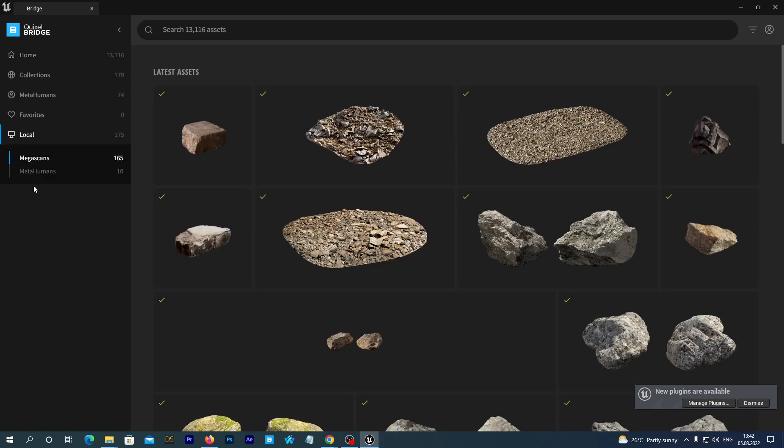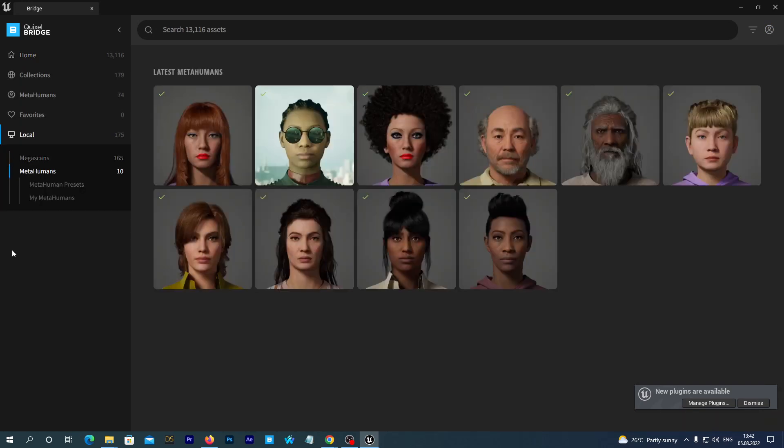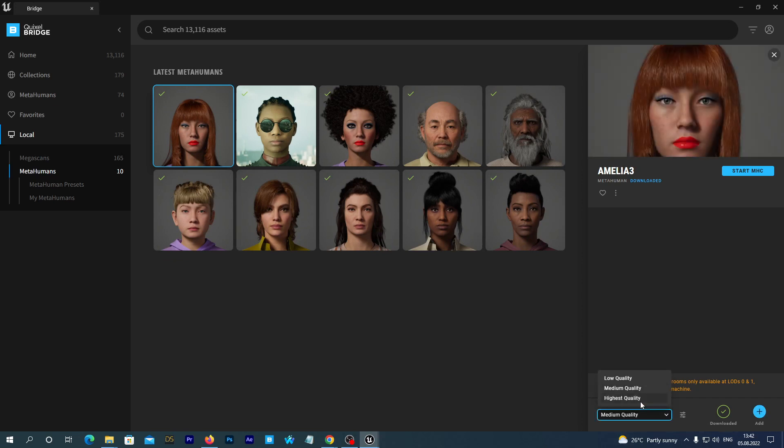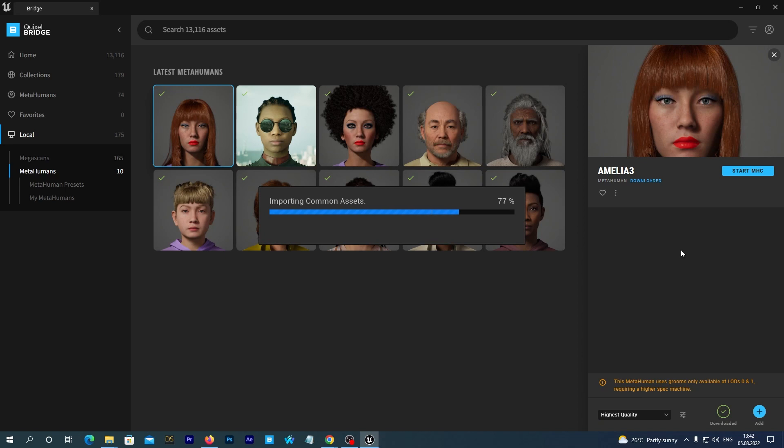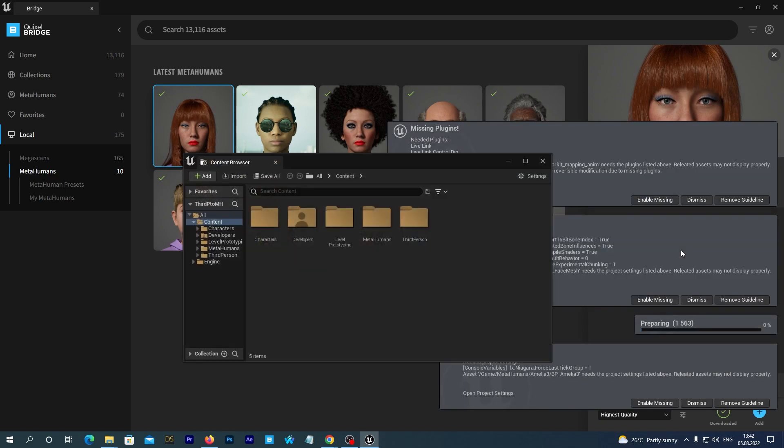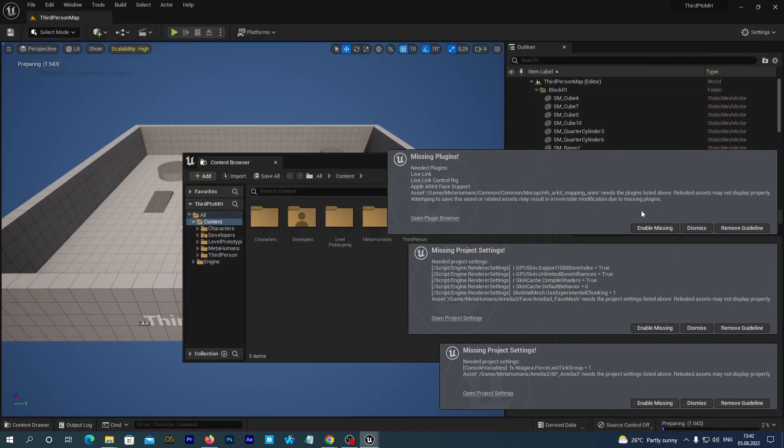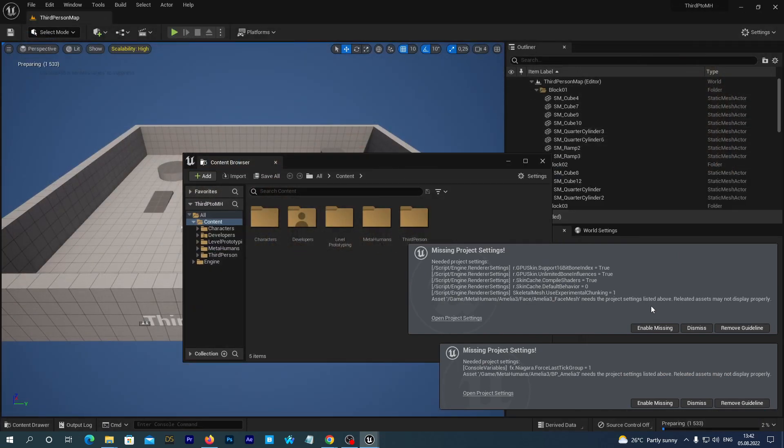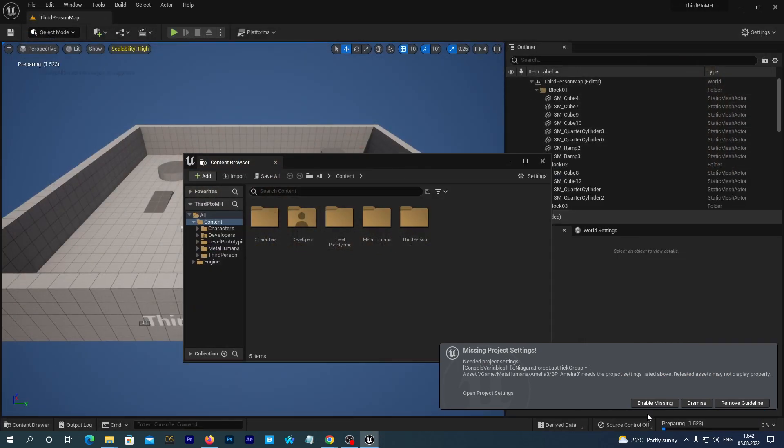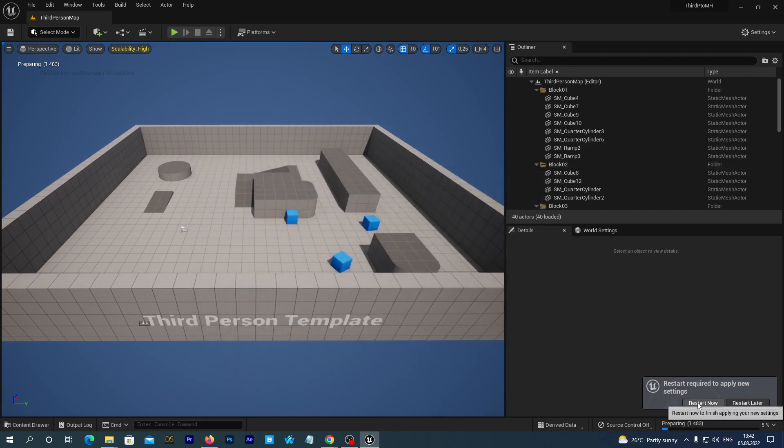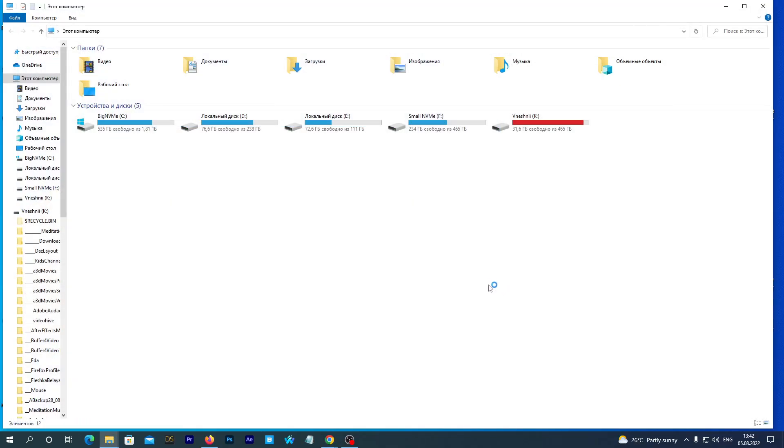We go to Local MetaHumans, select our MetaHuman and add it to the project. After it has been loaded, close the Quixel bridge. Enable all the missing components, and the Unreal Editor prompts us for restart.